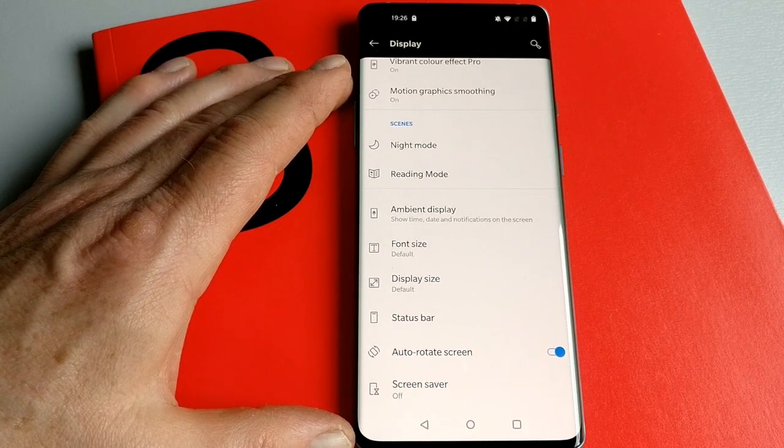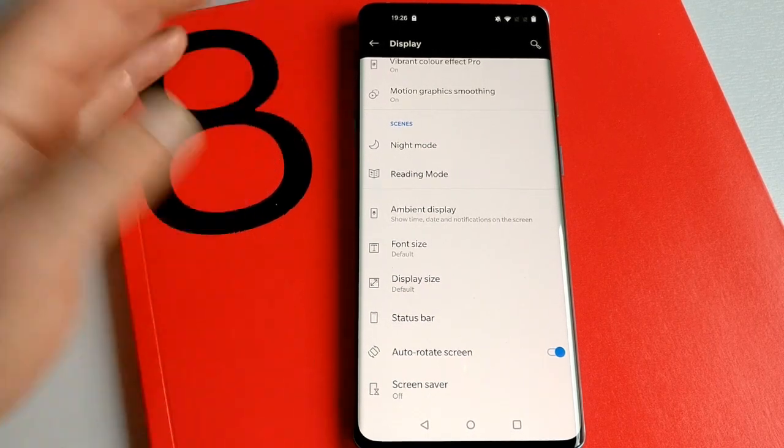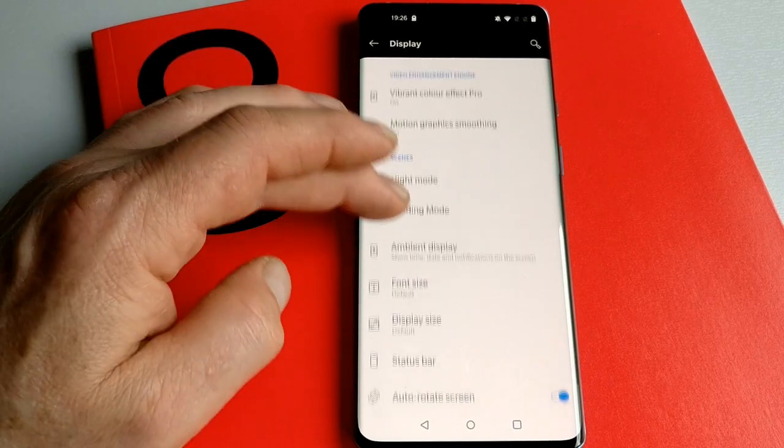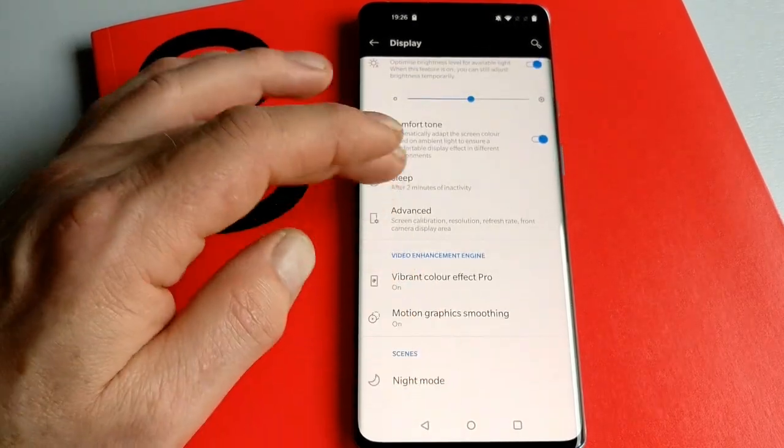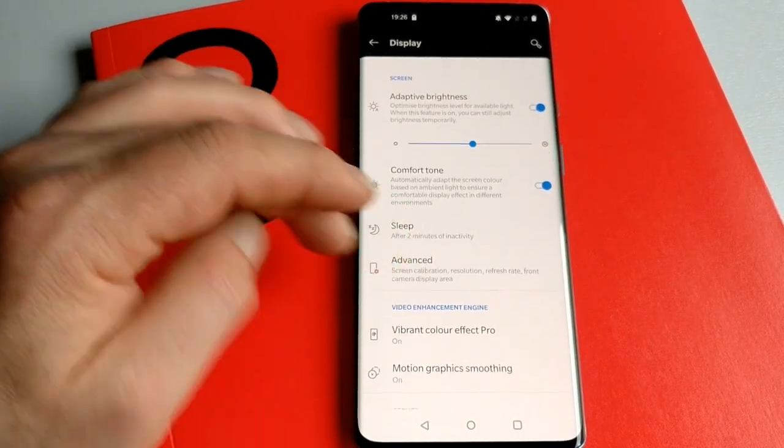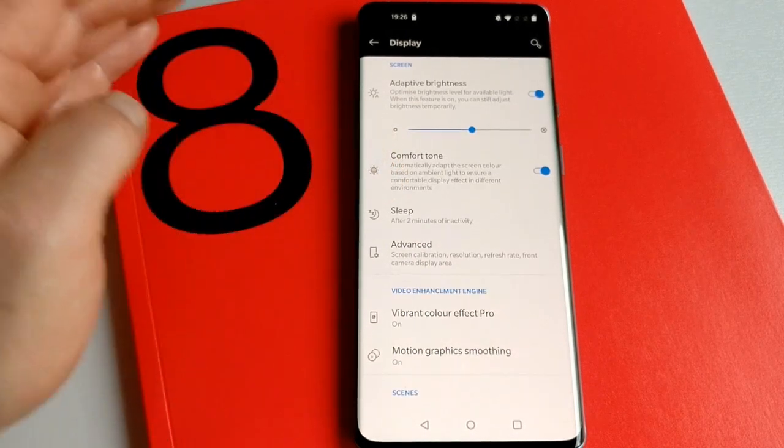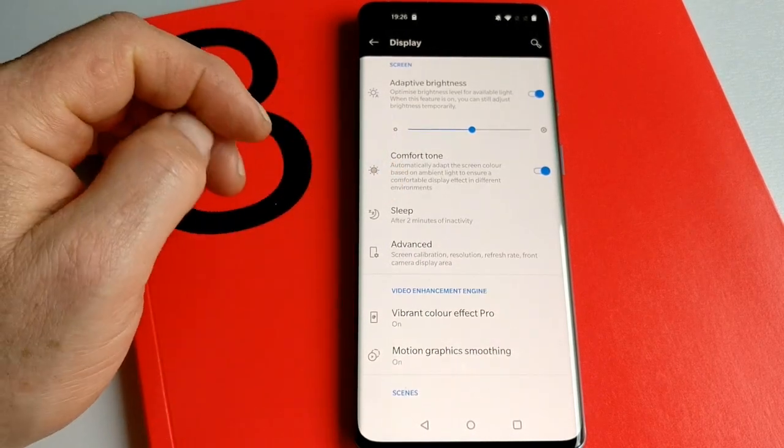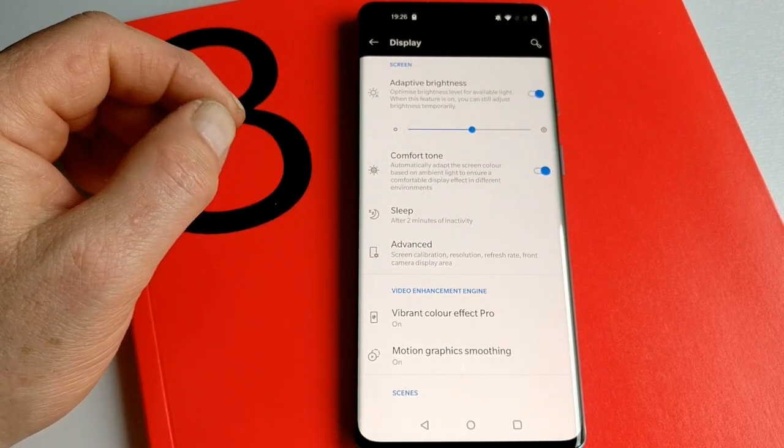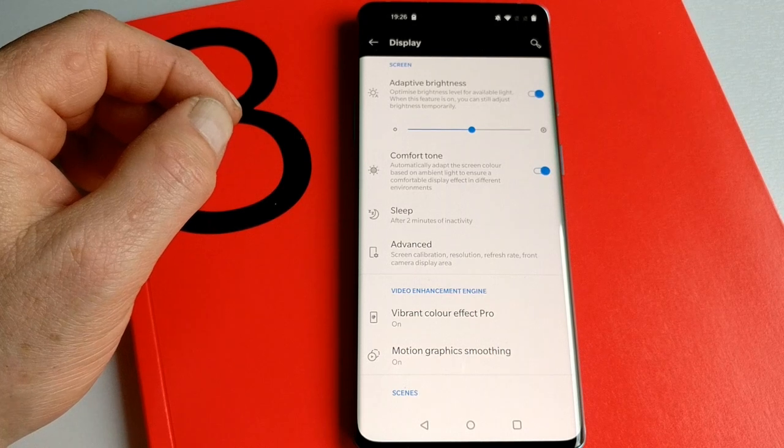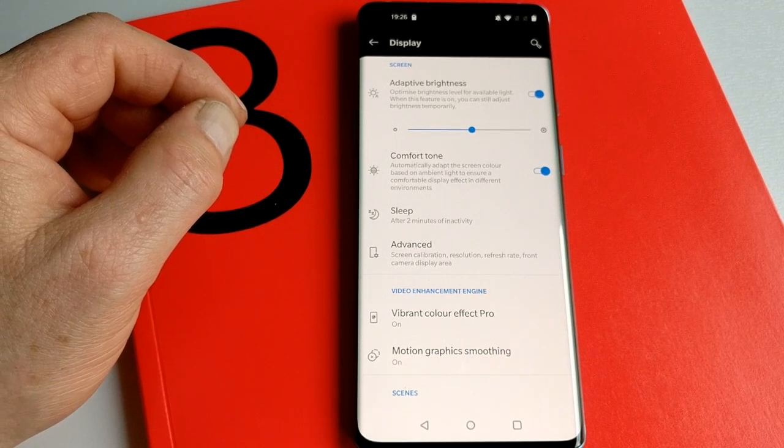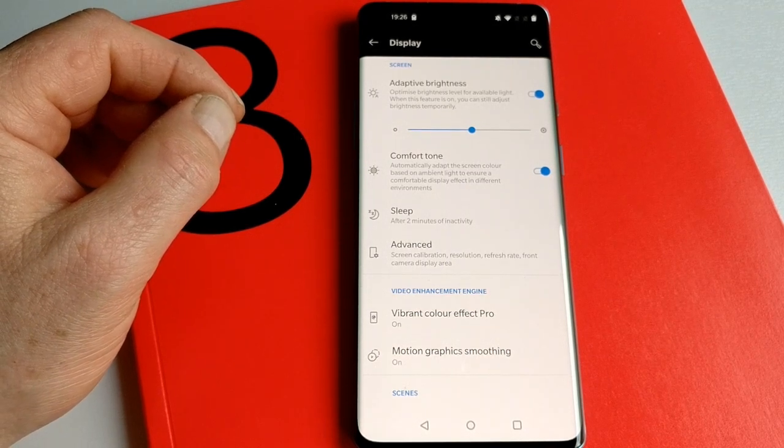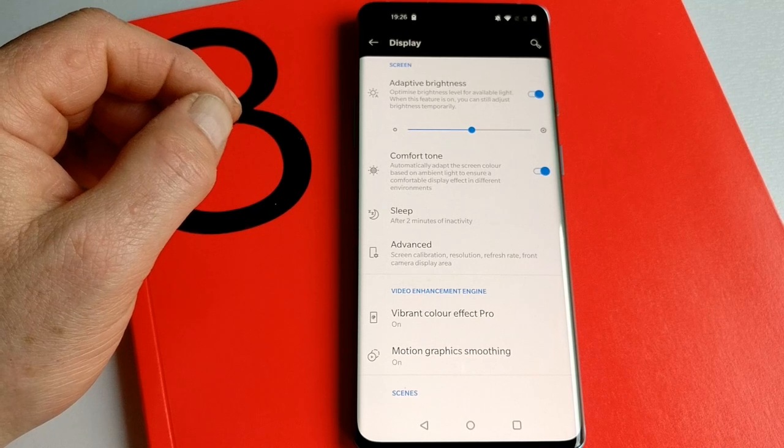So that's it. We've had a quick run through the display settings, so you now have a better idea of what you can tweak to get the most from the fluid display on the OnePlus 8 Pro. This is Andrew for Geek News Central, thanks very much.